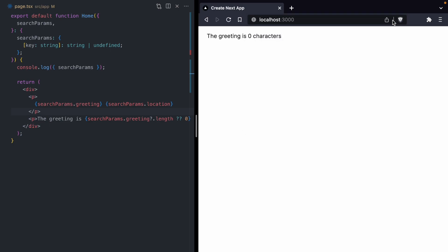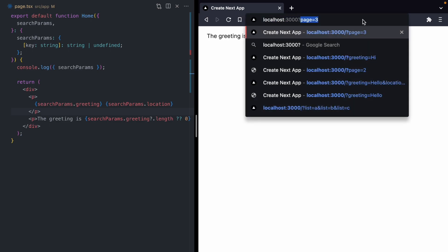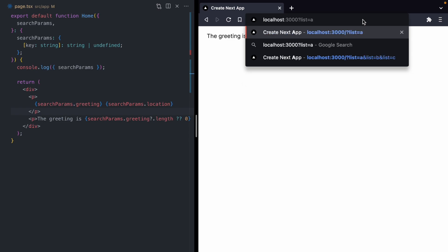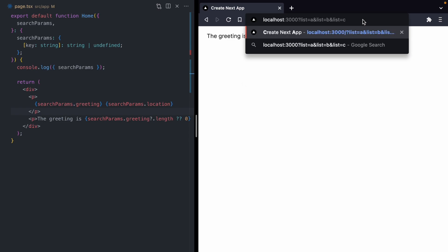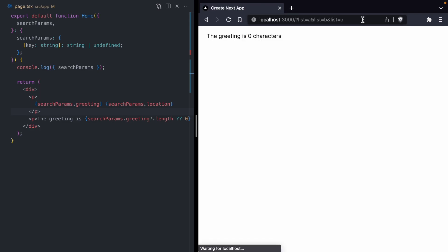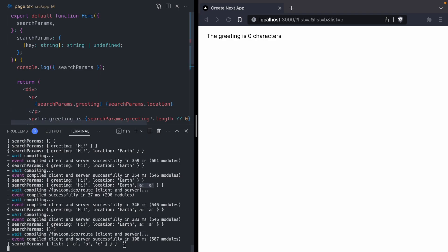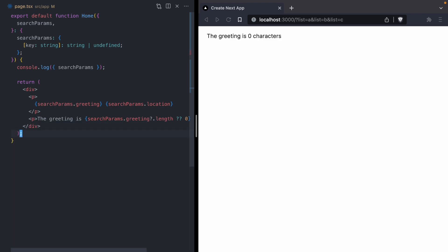The next thing I want to show you about query params is that query params can also be expressed as arrays. The way you do that is by duplicating a param in the URL. If I say list equals a and list equals b and list equals c, this query param is going to be passed in as an array to our component. In fact, if we open up the console, we can see our list is in fact an array with values a, b, and c.